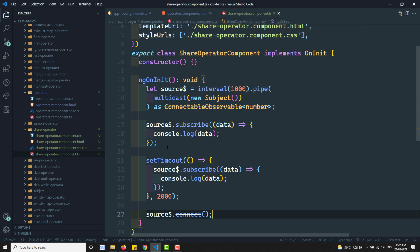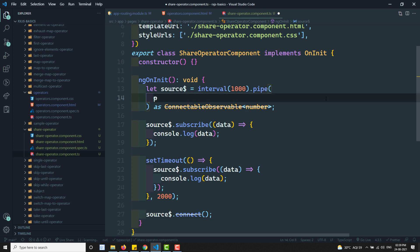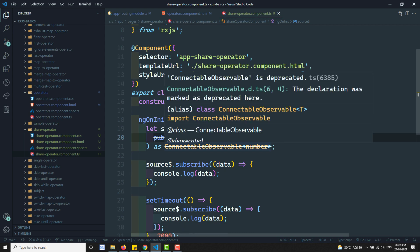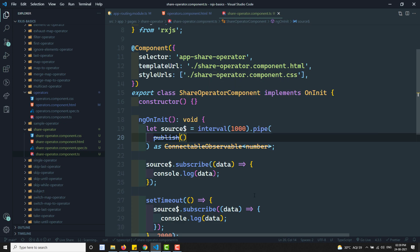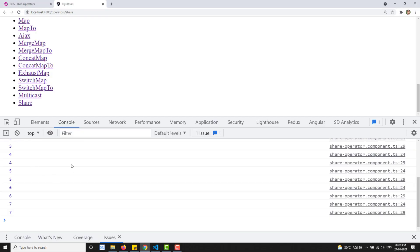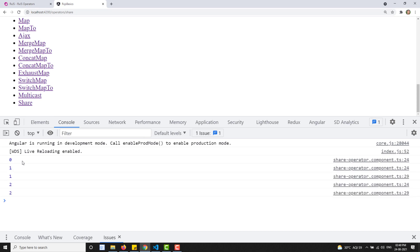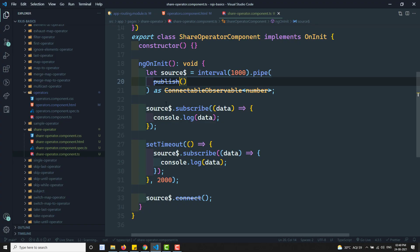Instead of multicast, I showed you how to use connectable observable. Now we have another operator that converts cold observable to hot observable - that is publish. What publish does is the same as multicast, but you don't need to pass a Subject as a parameter. Publish automatically creates a Subject inside itself. The main difference: with multicast you pass the Subject yourself; with publish it creates one automatically. The output is the same, and publish also returns a connectable observable.